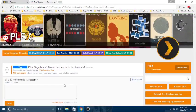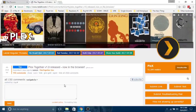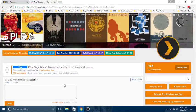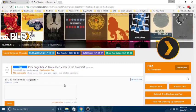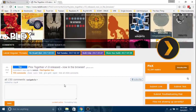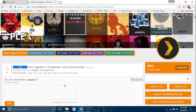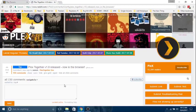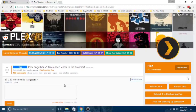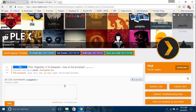Hey everybody, we're going to check out Plex Together in this video. Plex Together version 1 is out, so let's check it out. What is Plex Together? Let's find out.